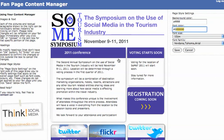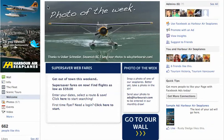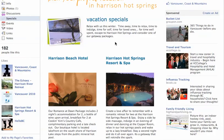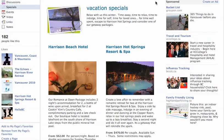We currently have several custom templates made and we'll show you what some people are doing with theirs. This fan page has a photo of the week, where every week you can email your photos in and one of them gets chosen to be the banner. These guys have a specials page where every month their specials change for the seasons and for the deals.